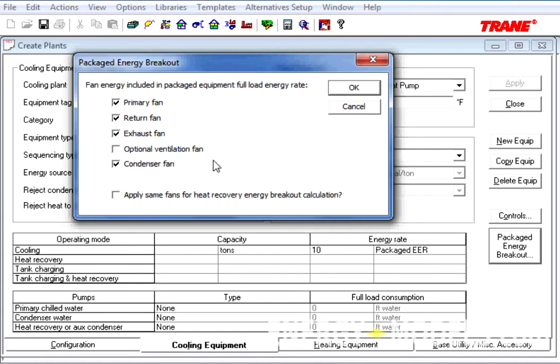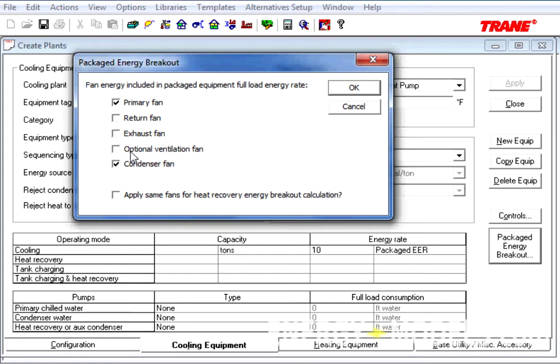So, all you'll need to know now is what fans were included in that energy rate, rather than pulling out some hair and figuring it out yourself by doing the previous method.